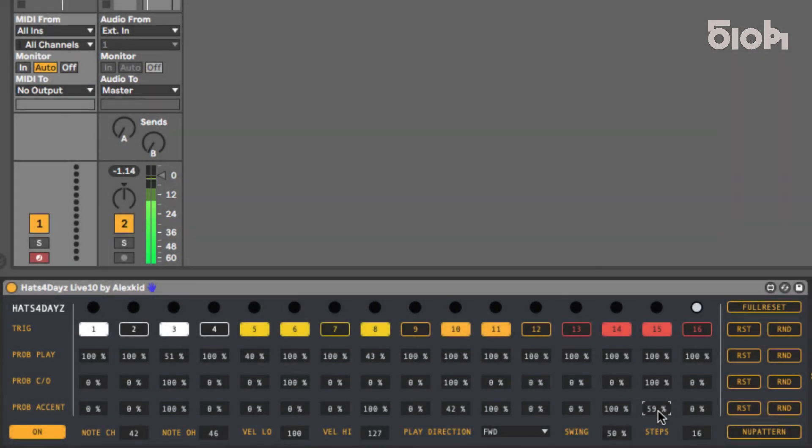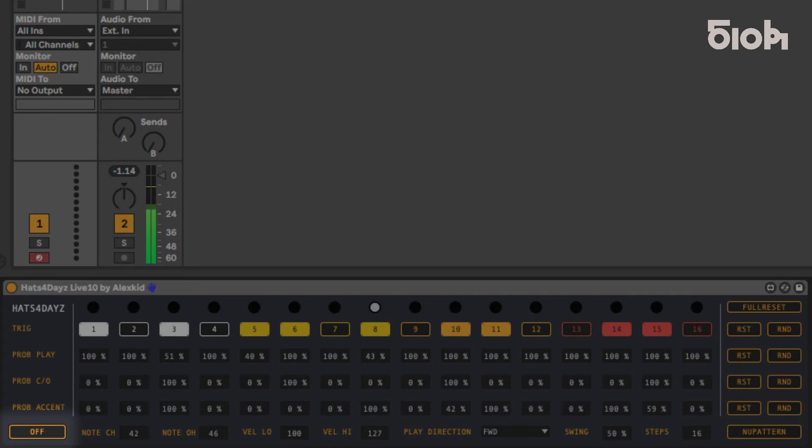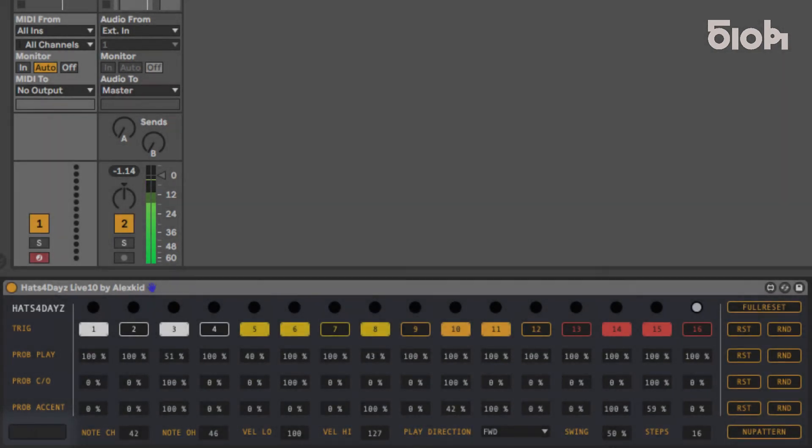At the bottom left of the plug-in, you can switch the plug-in off and on in real-time. When off, the button blinks and the sequencer is still running, but doesn't output any notes.